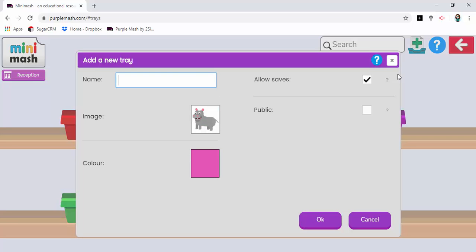Click on the add tray button and then here I can give my new tray a name. I'm going to look at dinosaurs.